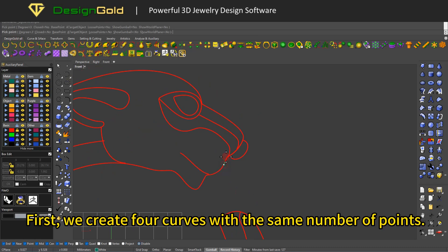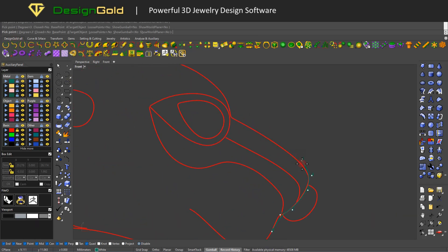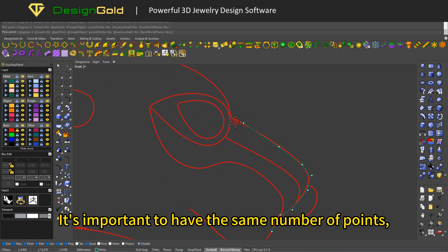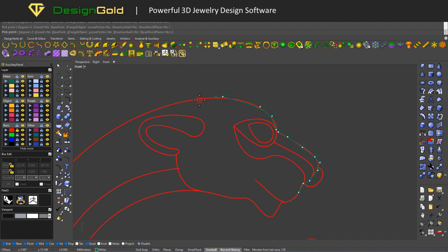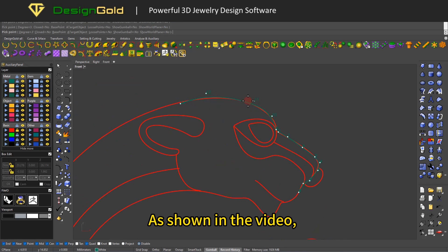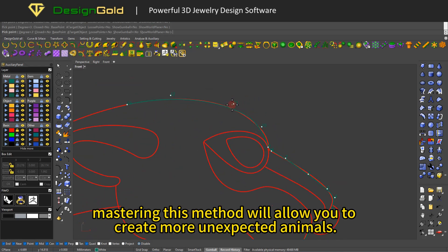First, we create four curves with the same number of points. It's important to have the same number of points, and the control points should not be too many. As shown in the video, mastering this method will allow you to create more unexpected animals.